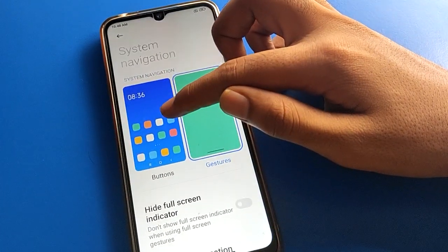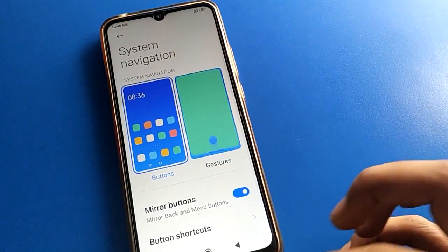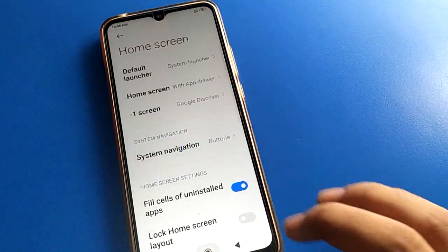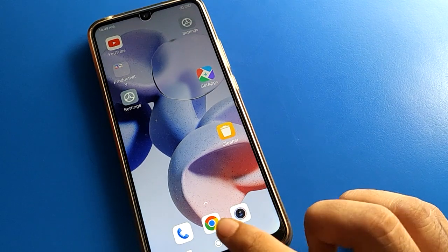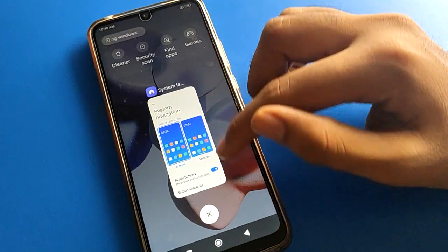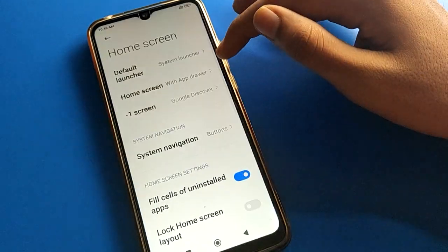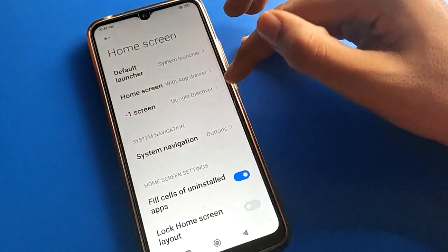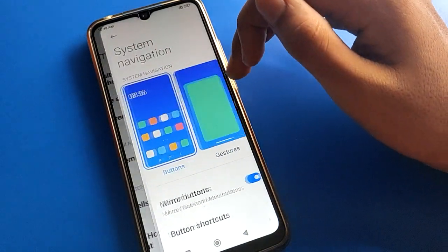Now click on button navigation setting. You can use the 3-button navigation: back button, home button, and menu button. Click the menu button to check recent apps.